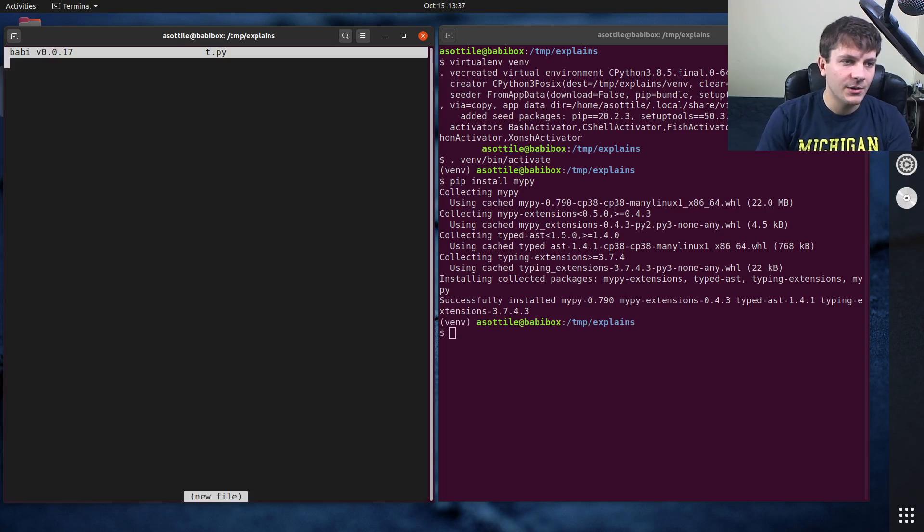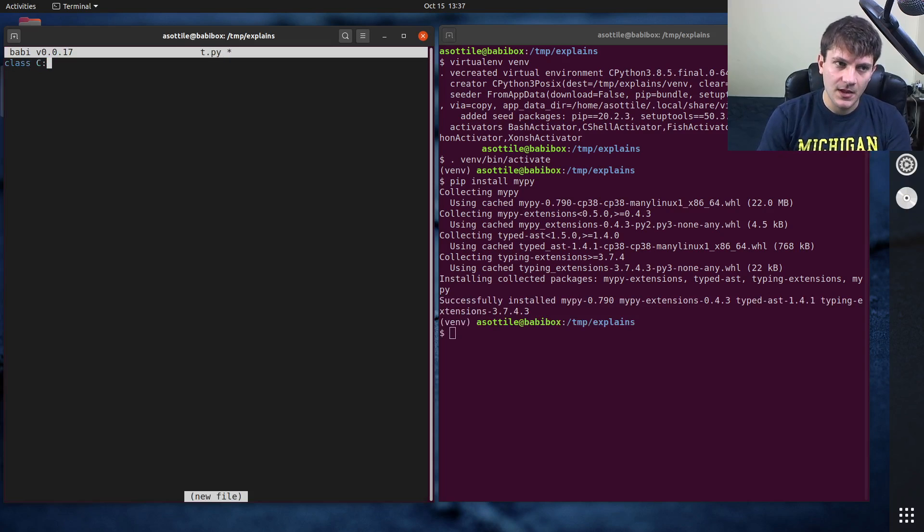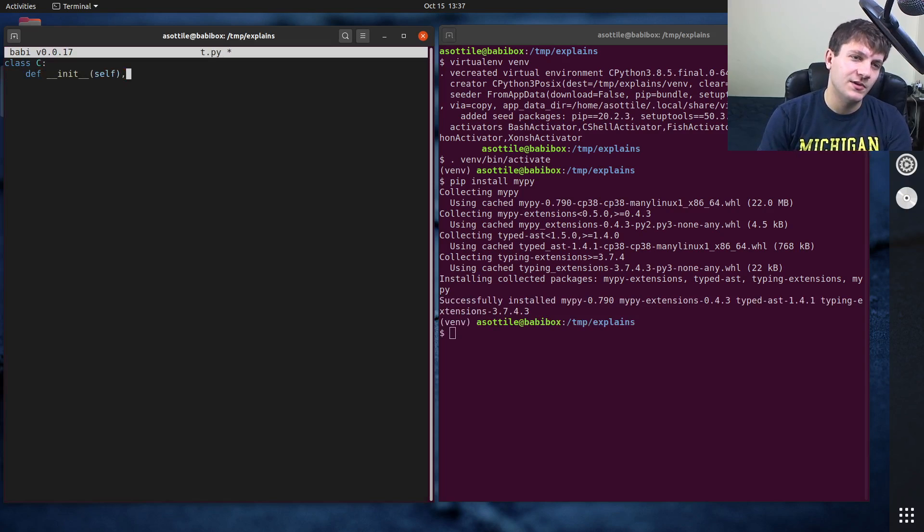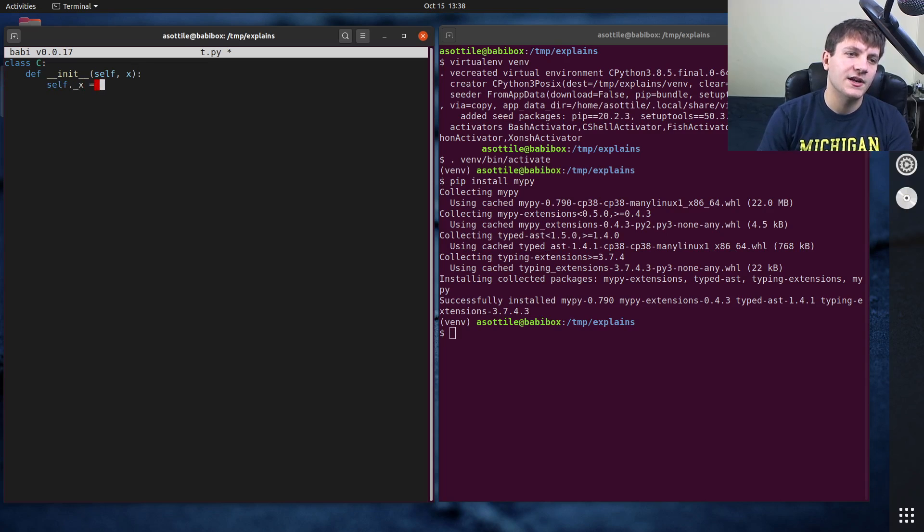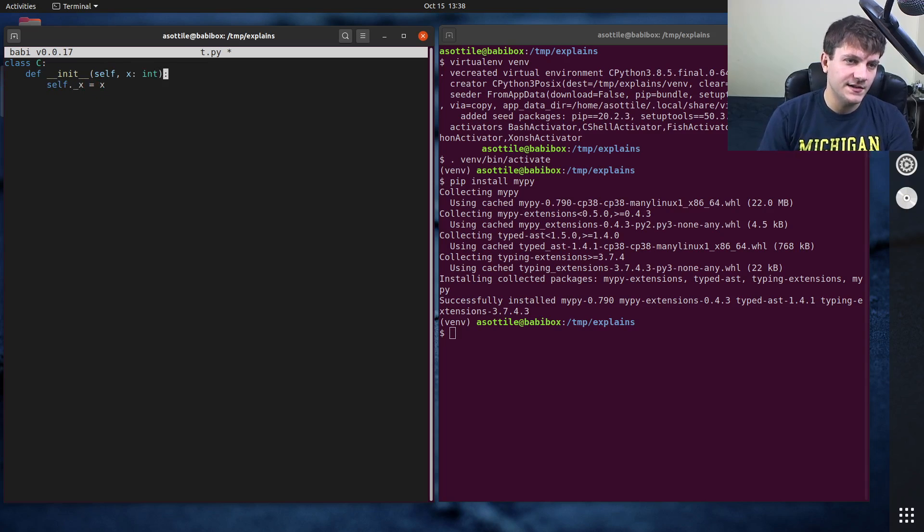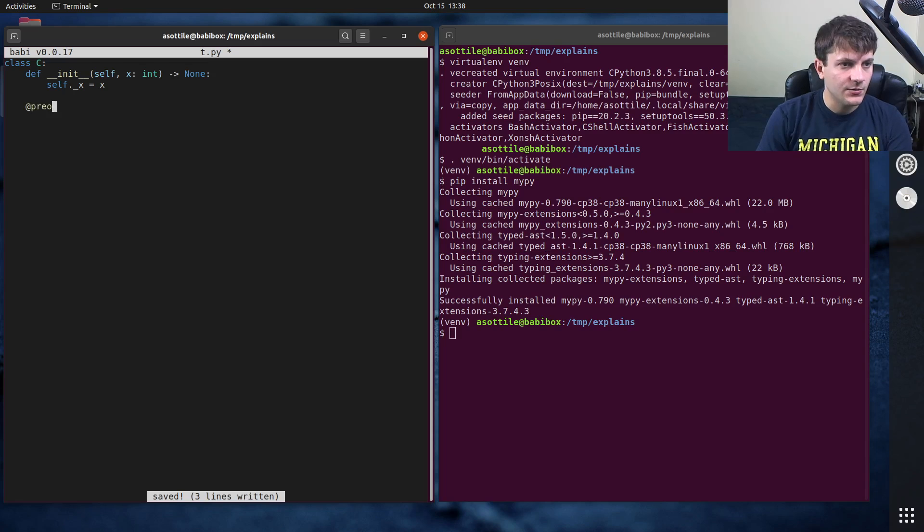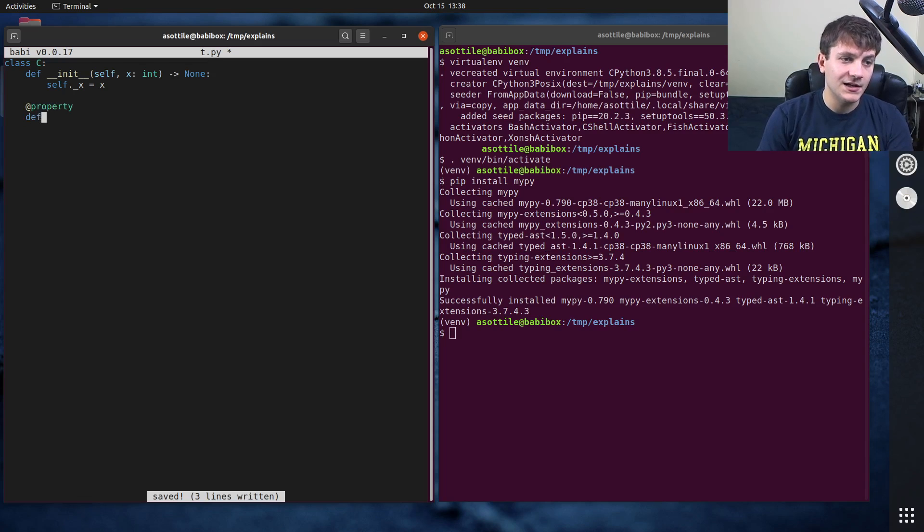And we're gonna make a small class example that has a property. This is going to be a silly example. You would probably do something more interesting in reality. Let's say that x is an integer. So we'll type annotate init and we'll make a property. And this will be a getter for x.